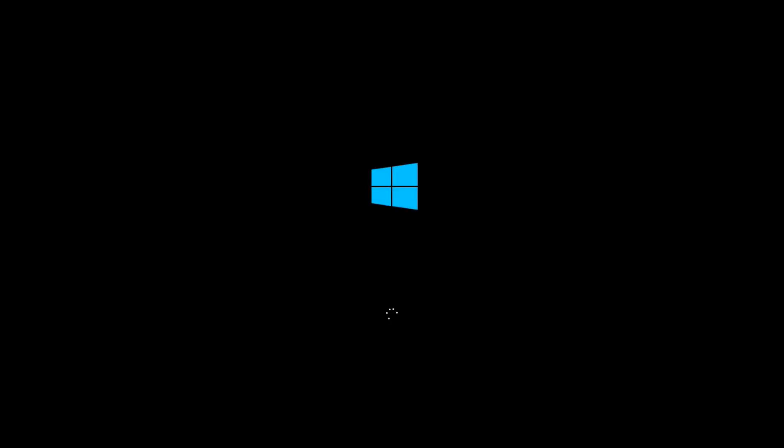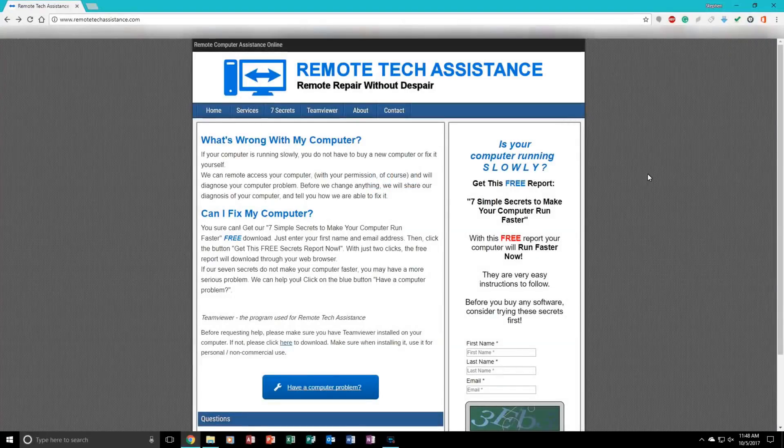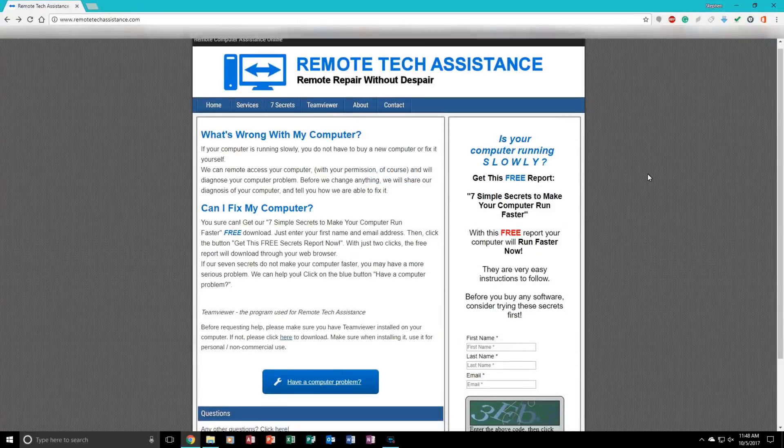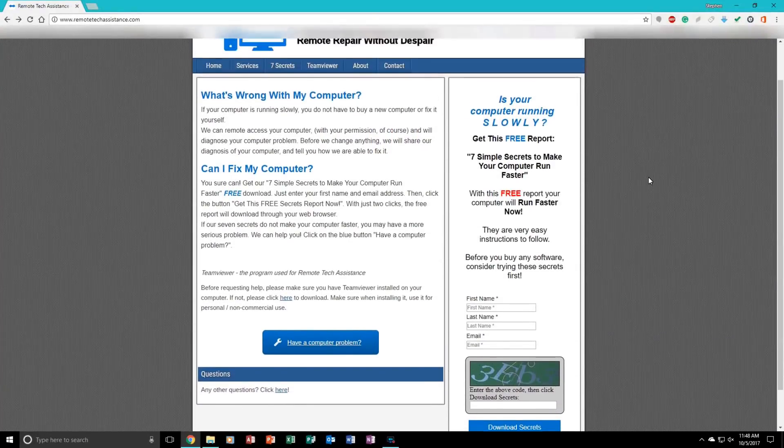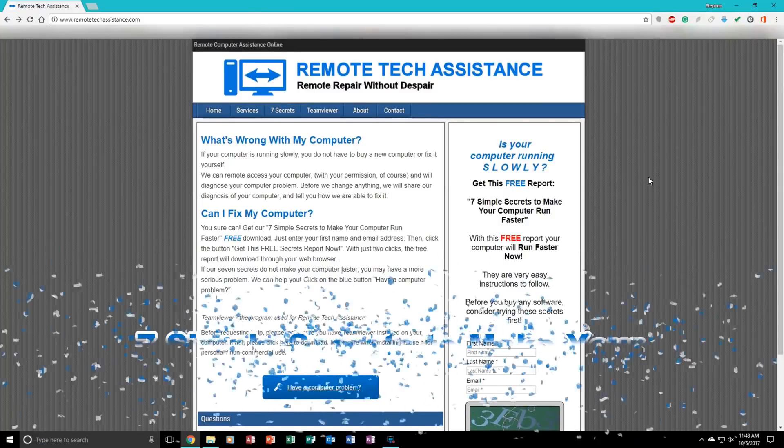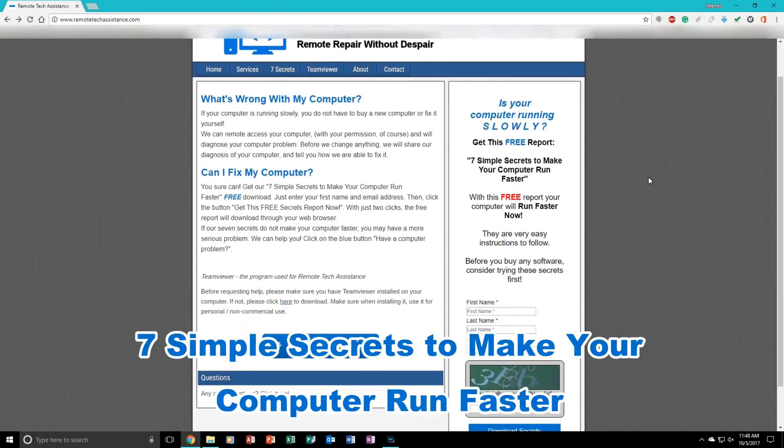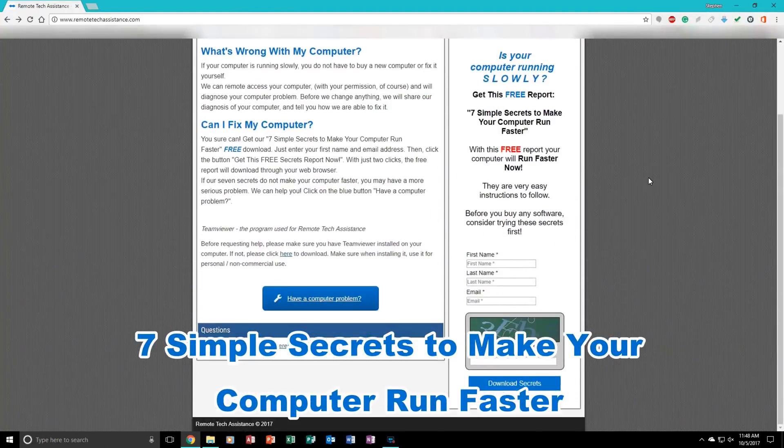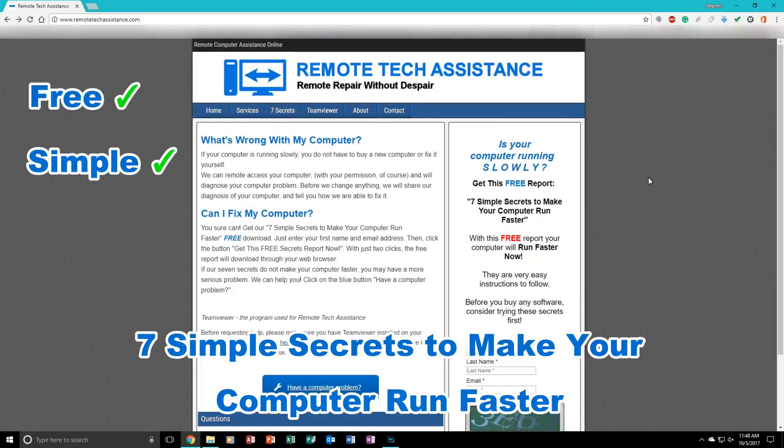Now, while you are on your computer, a lot of you tend to have problems with it, such as slow performance, a lot of viruses, anything like that. Before you take it to the repair shop or consider buying a new one, come to my website, remotetechassistance.com. While you're there, please download my 7 Simple Secrets to Make Your Computer Run Faster. It is free, it is simple, and it is also safe.